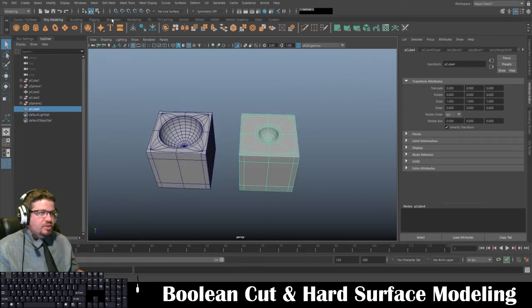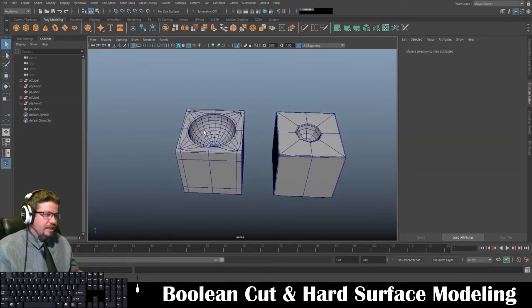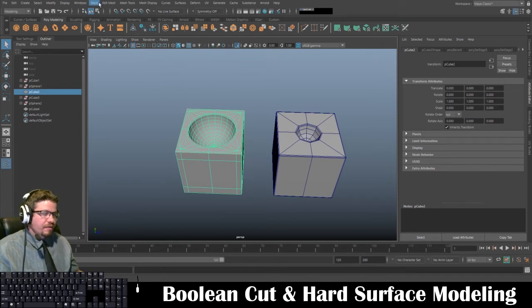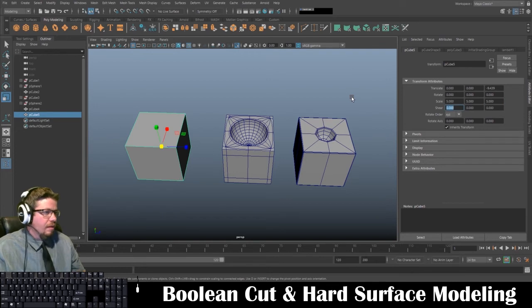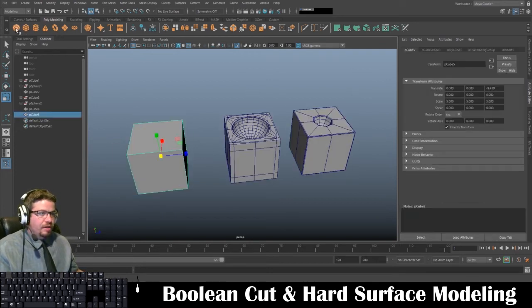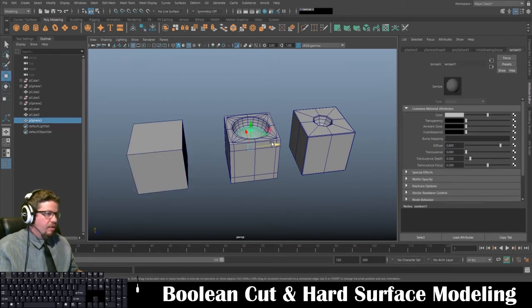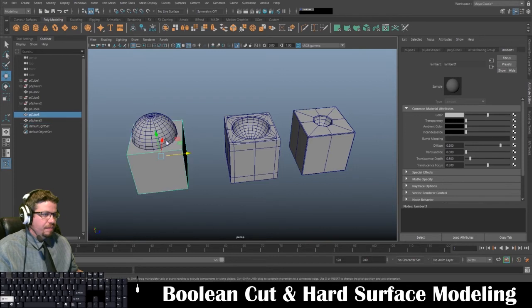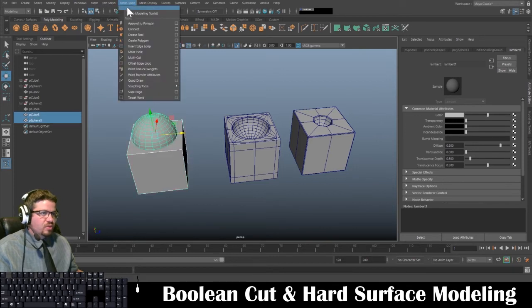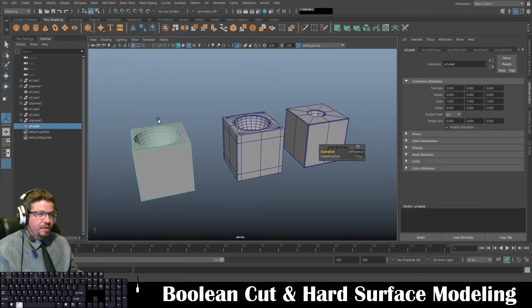Now I'm going to show you this one more time and show you why it's so important. I showed you the time it takes to do it the manual way. So I'll do this one more time — create a cube, create a poly sphere, just eyeballing it for sake of time. I'll go to Mesh, Booleans, Difference — I selected my cube, then shift-selected the sphere, then Mesh, Boolean, Difference.